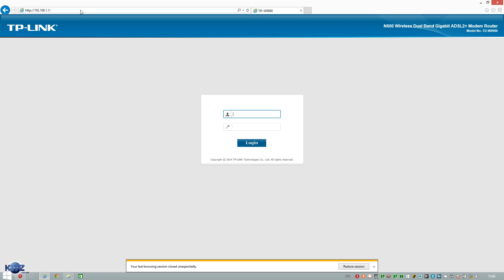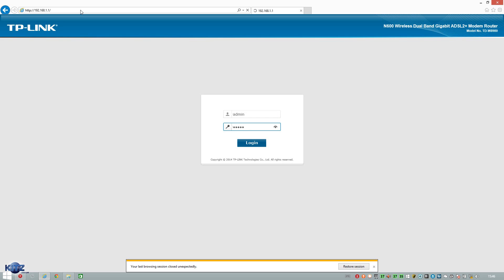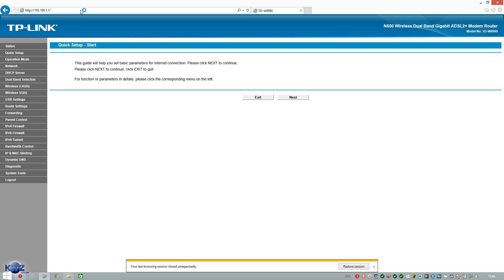And there you go. And then we'll type in admin, admin if it's brand new, obviously if it's not brand new, you type in obviously your username and password. And obviously your IP for your subnet.